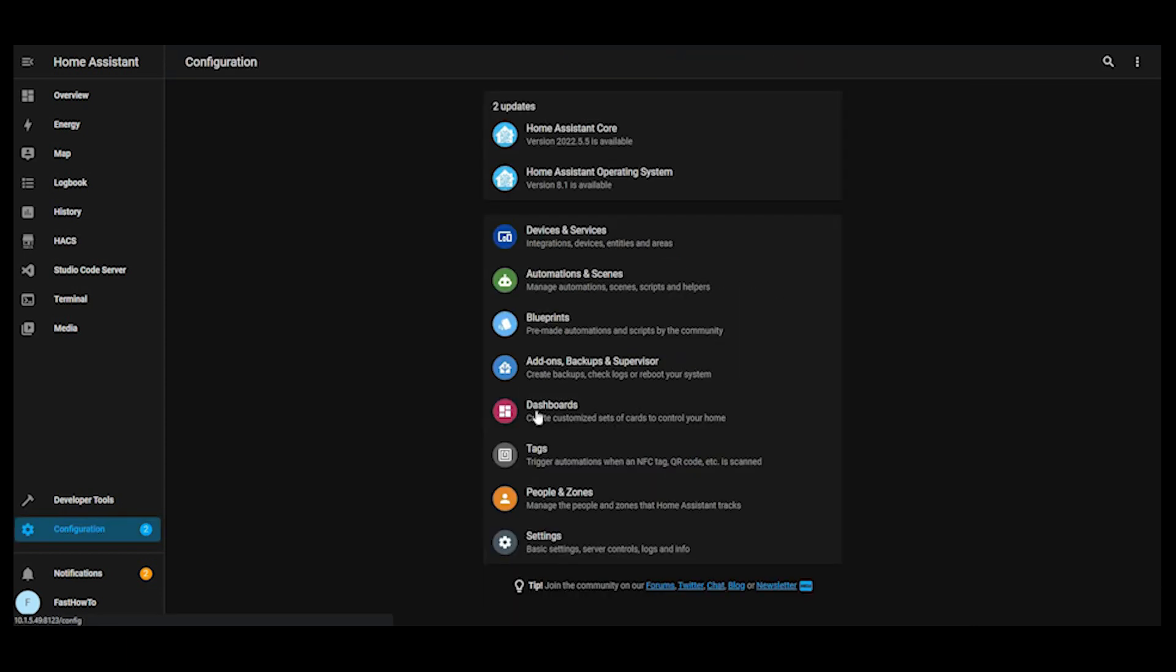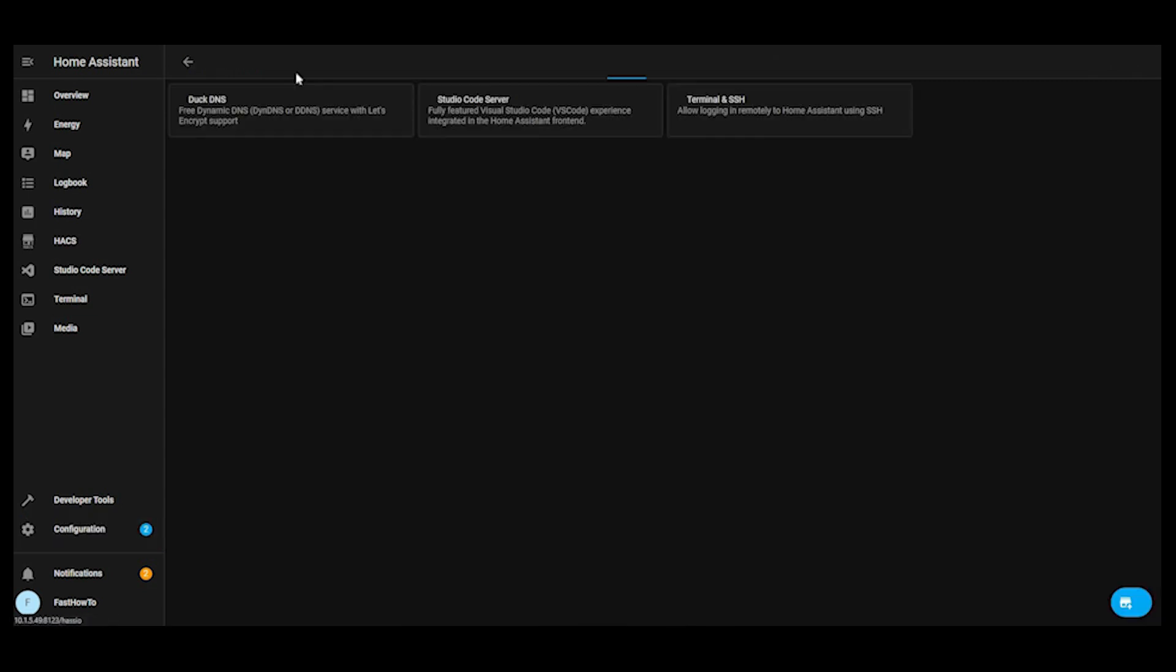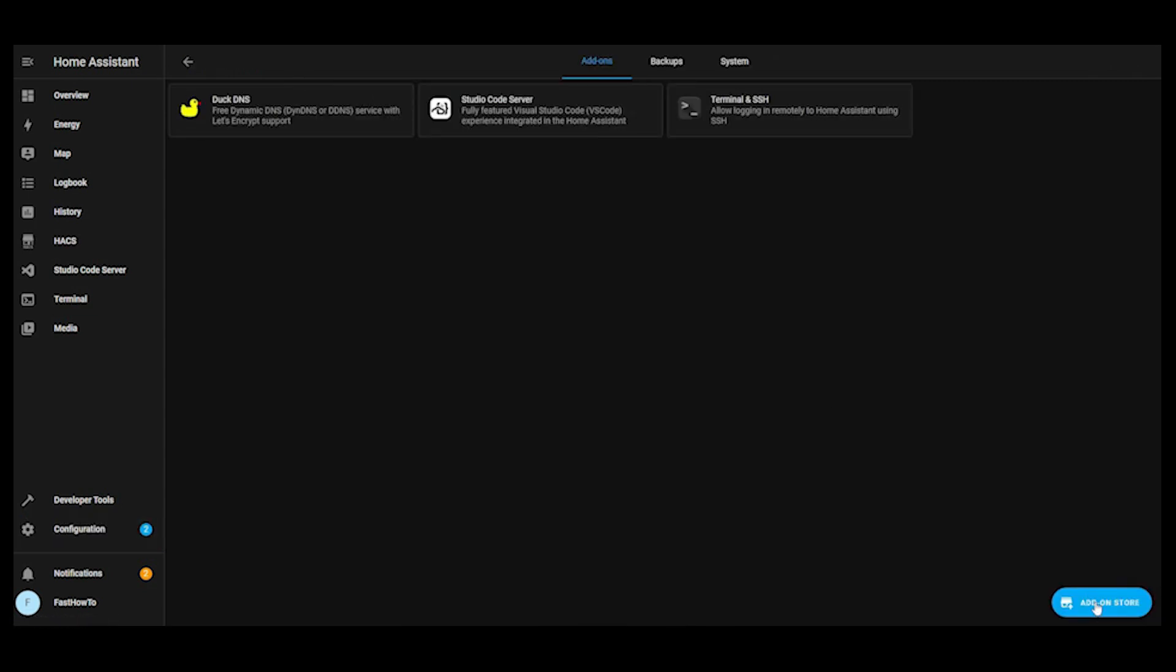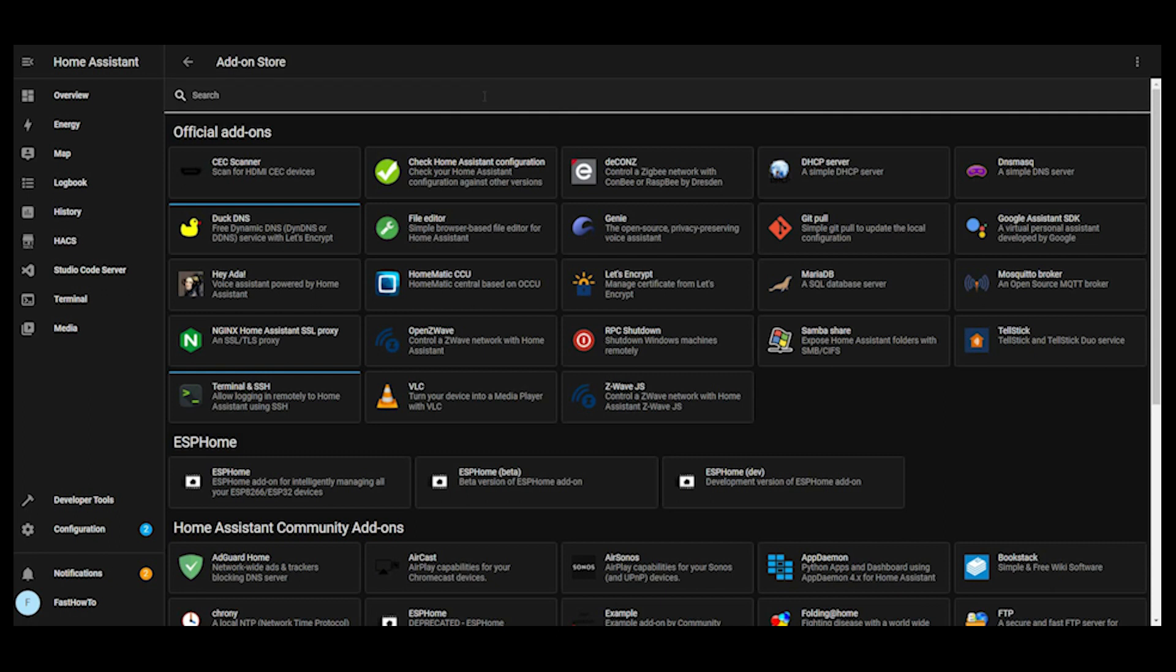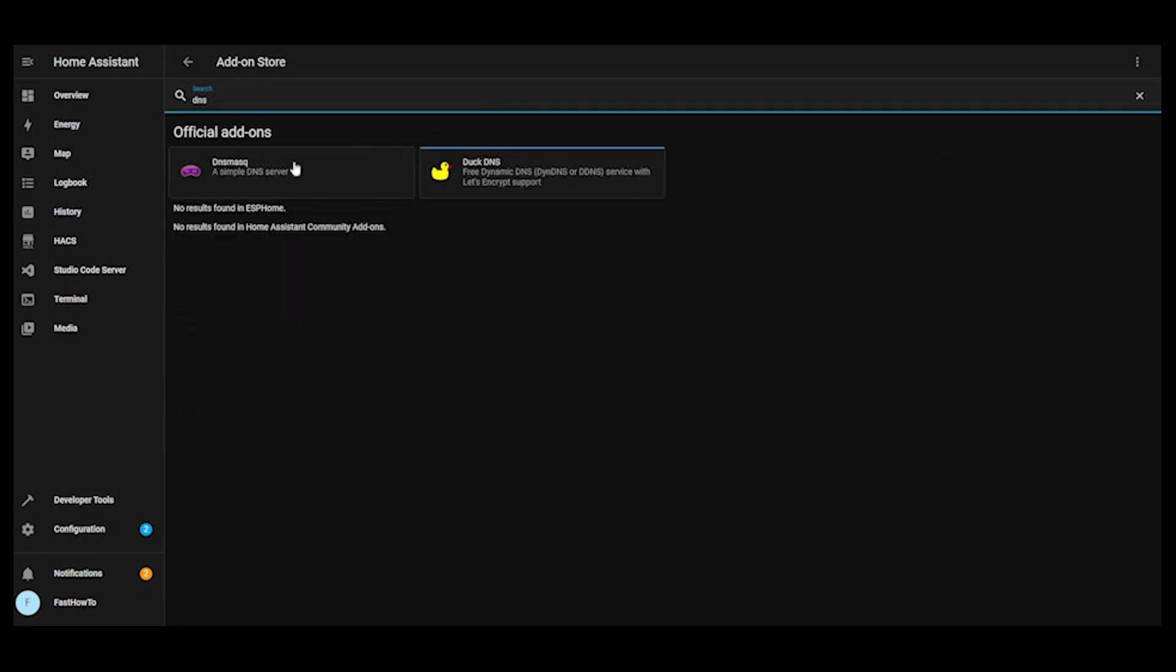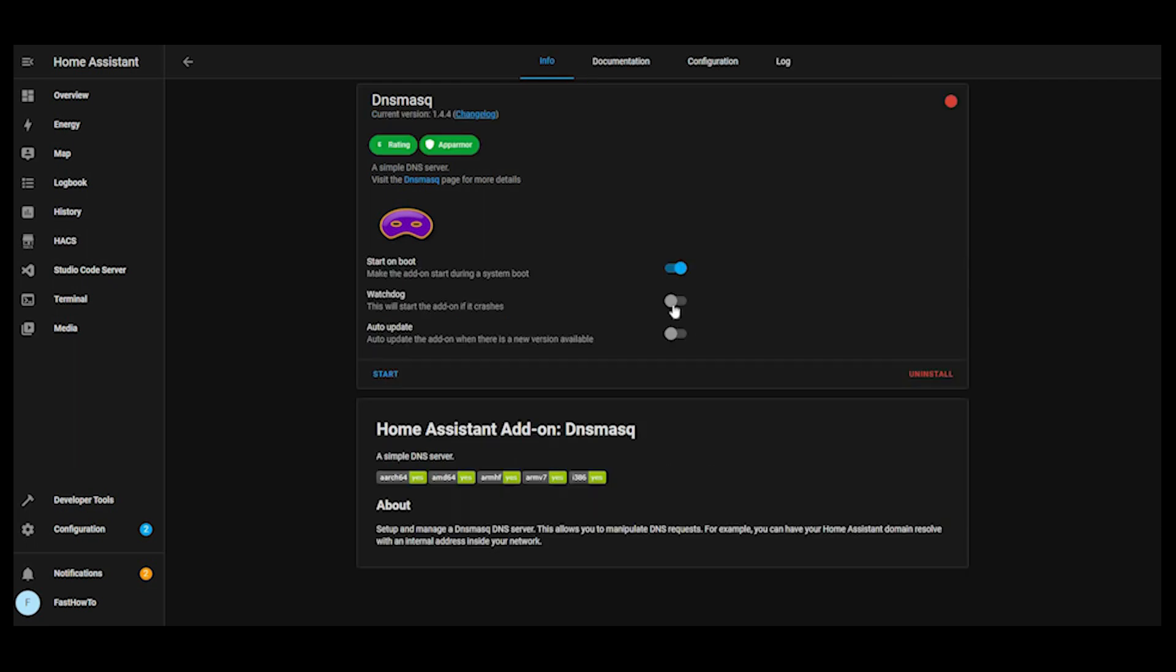Back to configuration, add-on store. There's one more thing that we need to install here, and that is DNS mask. Click install there. After that's installed, we'll enable the watchdog service and we'll go ahead and start that.